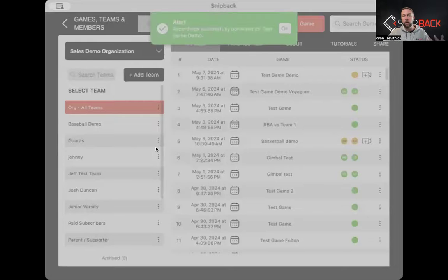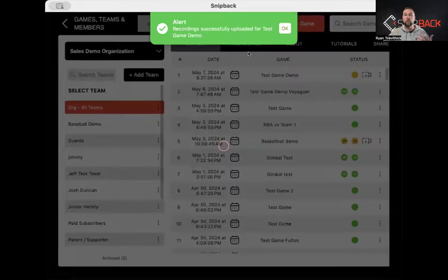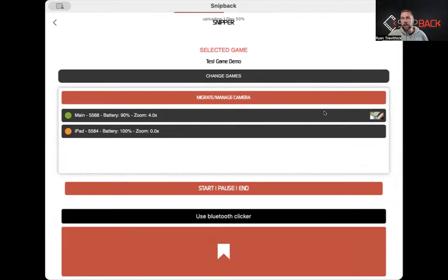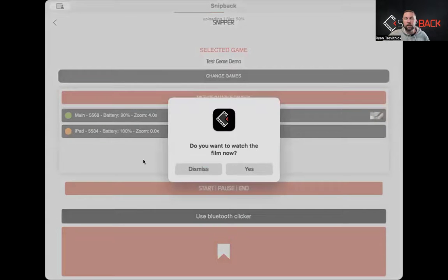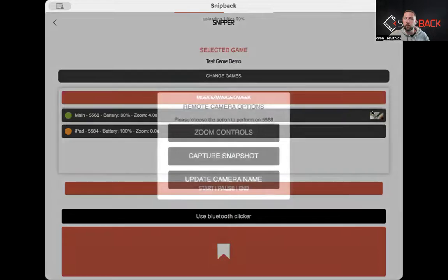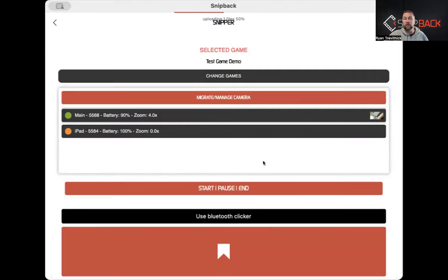If I want to control the camera on the wall or another camera, I can go ahead and see the options here. The iPad is the one we just used, and the other camera is the main camera. When I press and hold, I can capture a snapshot to see what that camera is looking at — it gives you the freedom to have a peek at what you're viewing.